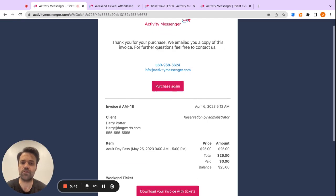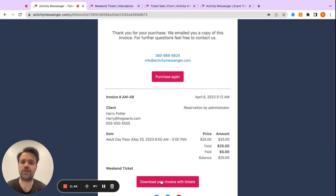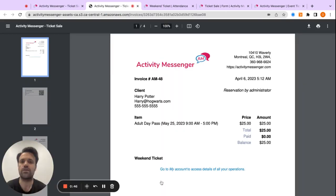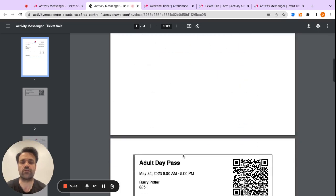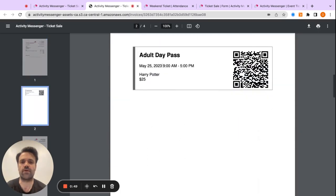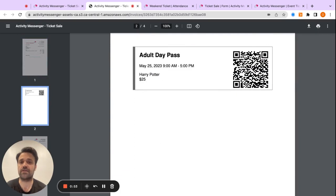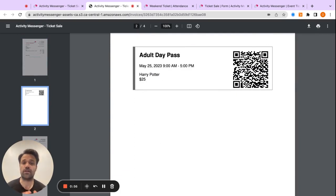So you can see the invoice, and if I click on download your invoice with tickets, you will see the invoice here, and if I scroll down, I will have my adult day pass ticket with the QR code that can be scanned at the entrance. So that's the process for the client once they're on the ticket.